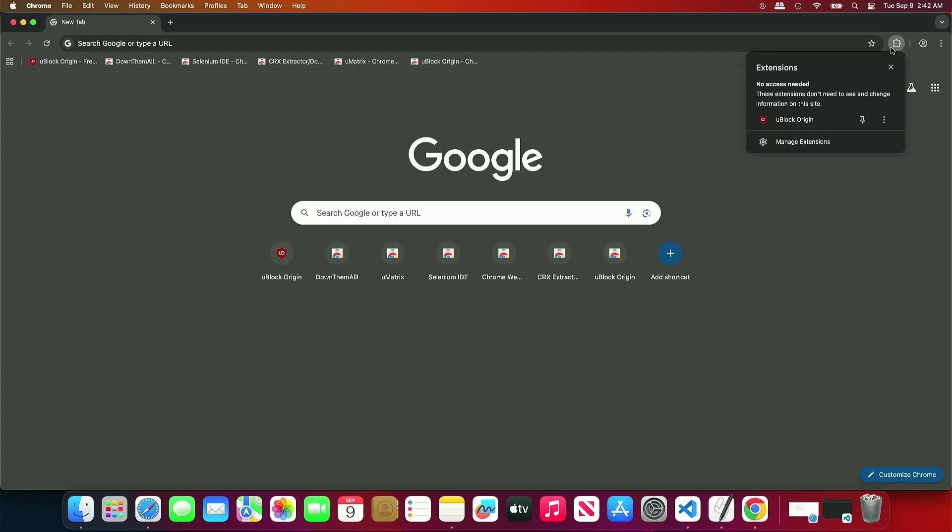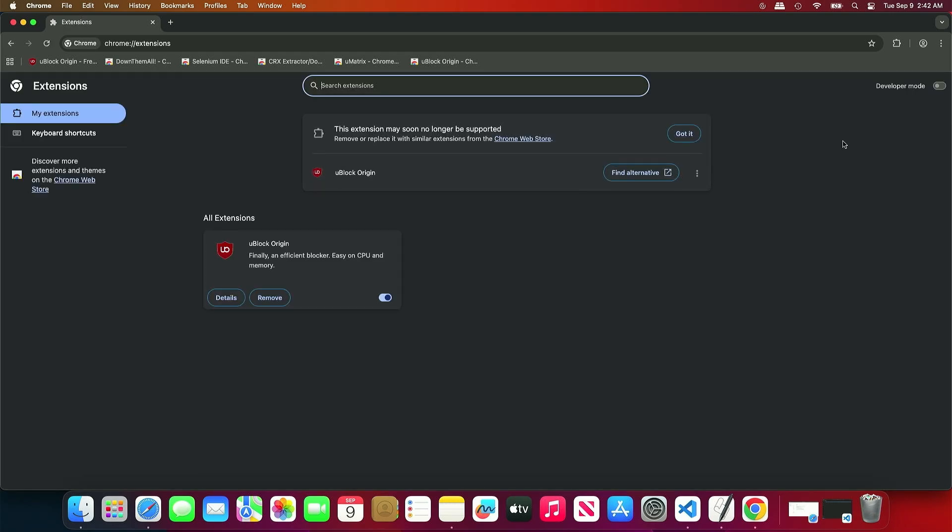As you can see, the MV2 extensions are re-enabled automatically. You might see a warning that the extension may soon no longer be supported, but for now, it still works.